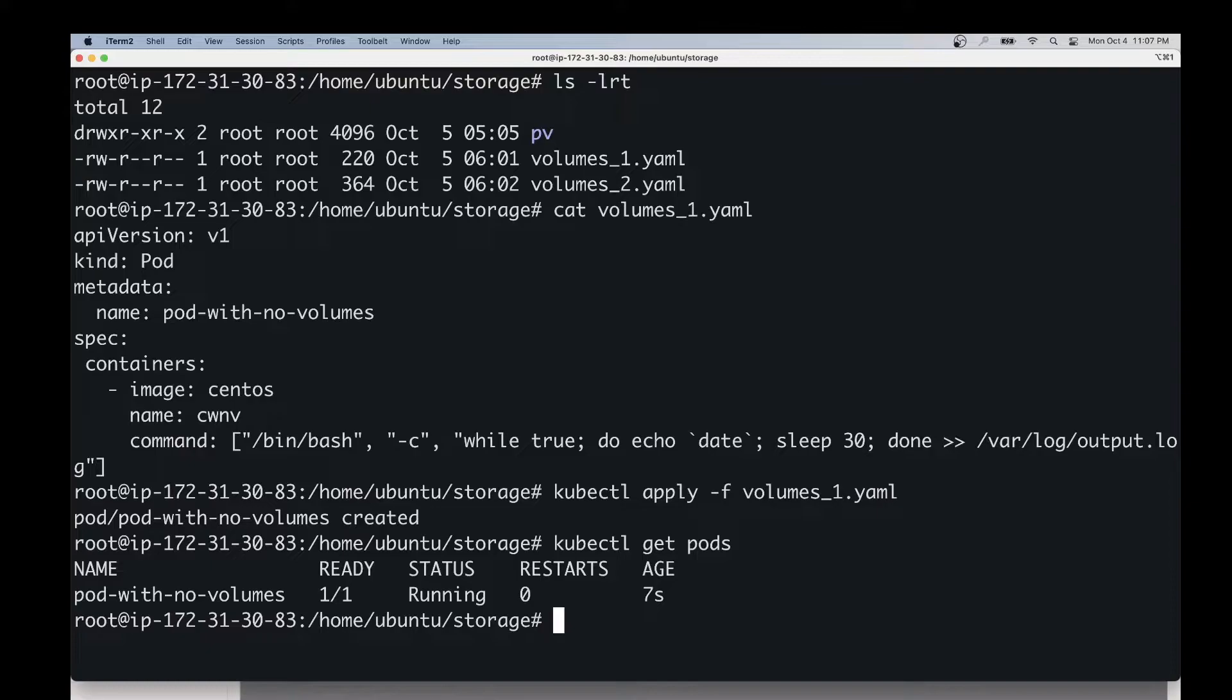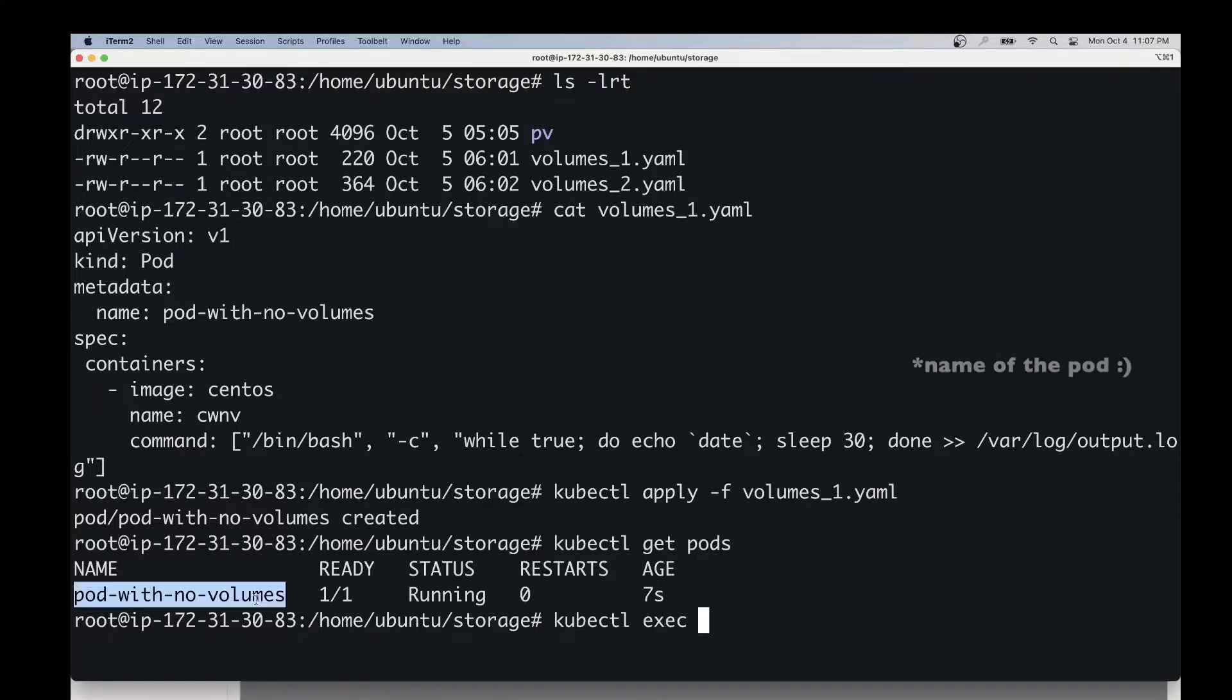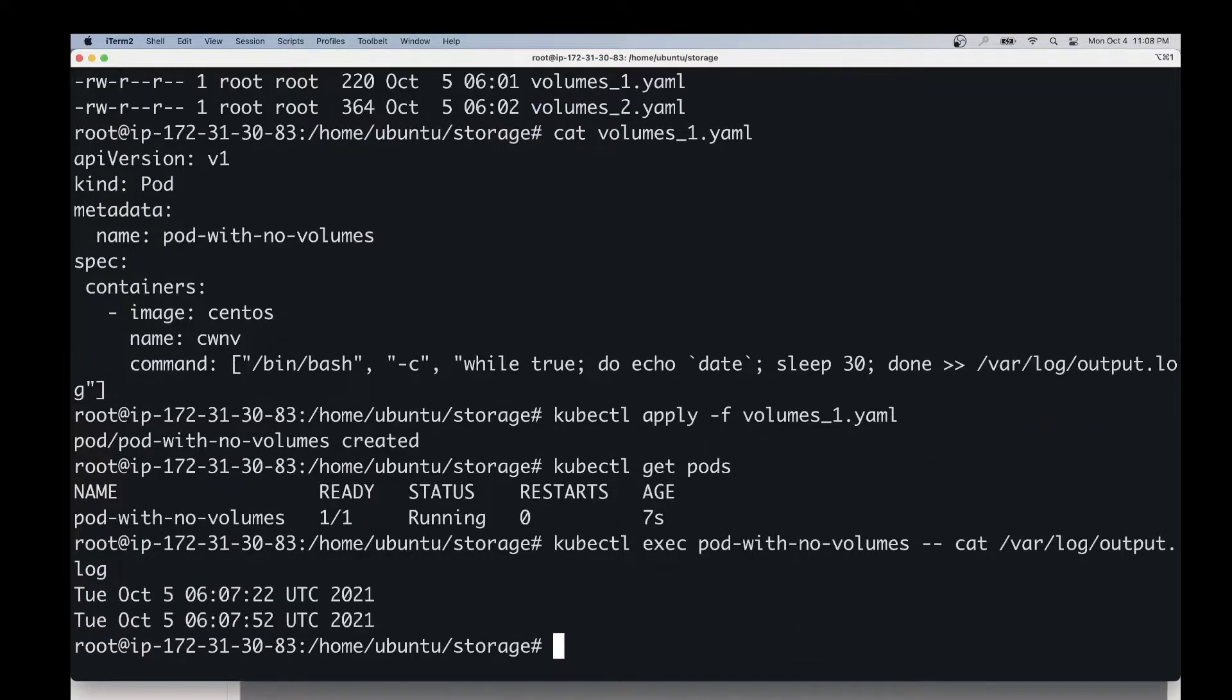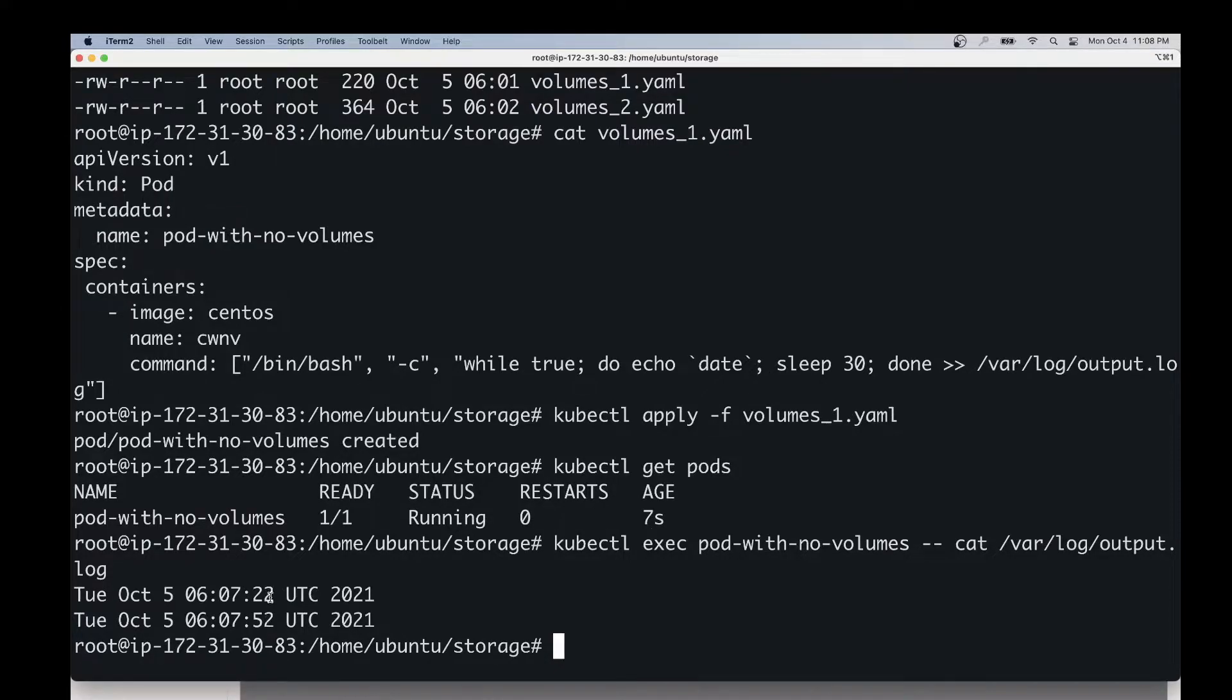Now we'll check the content of the log file, which is step number two. We are going to run this command: kubectl exec, name of the container, and then we'll just print the contents of the log file. As you can see, there are two lines in this log file, and it was printed at 30-second intervals.